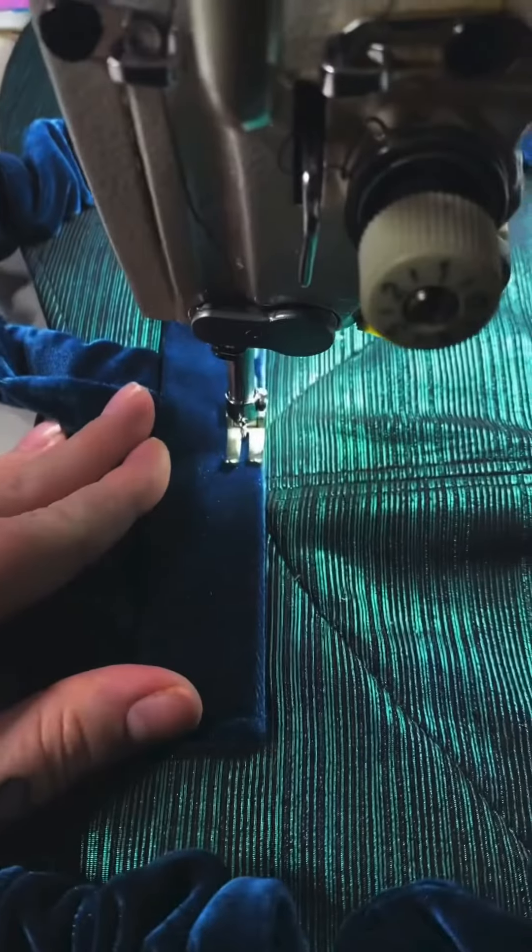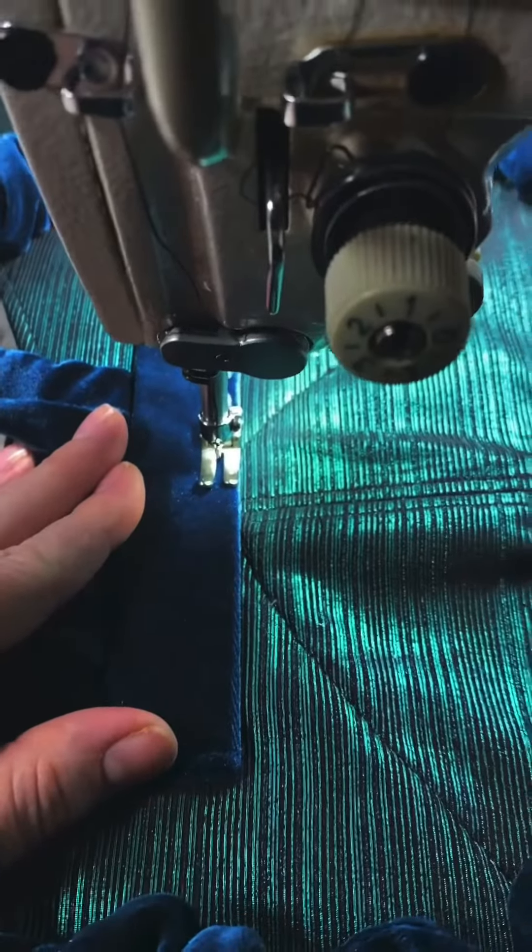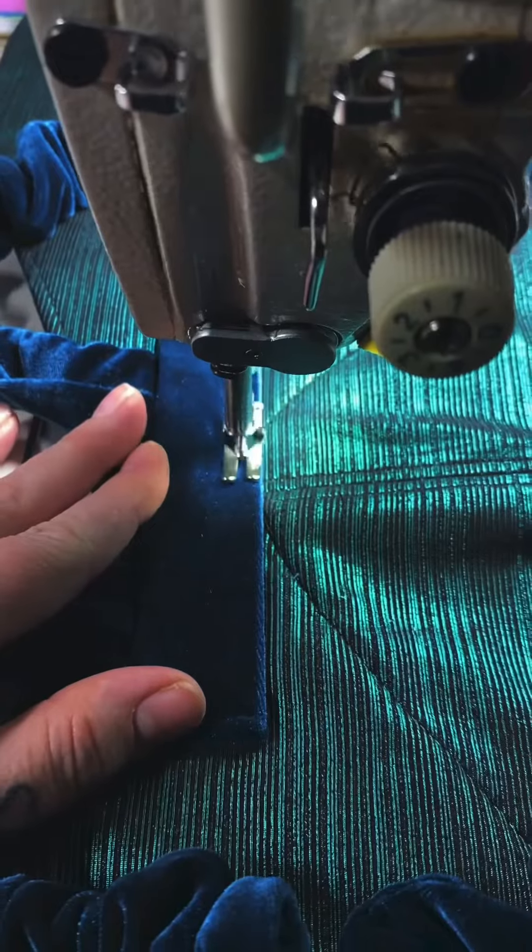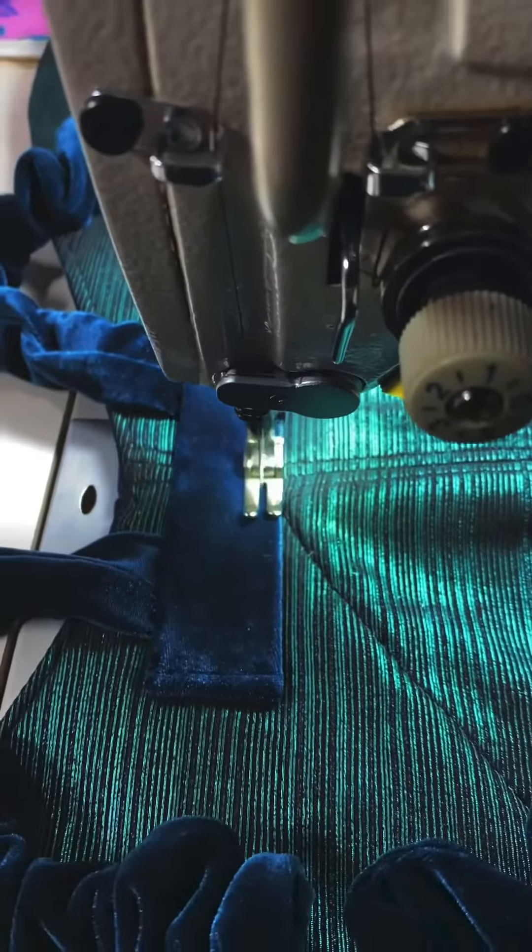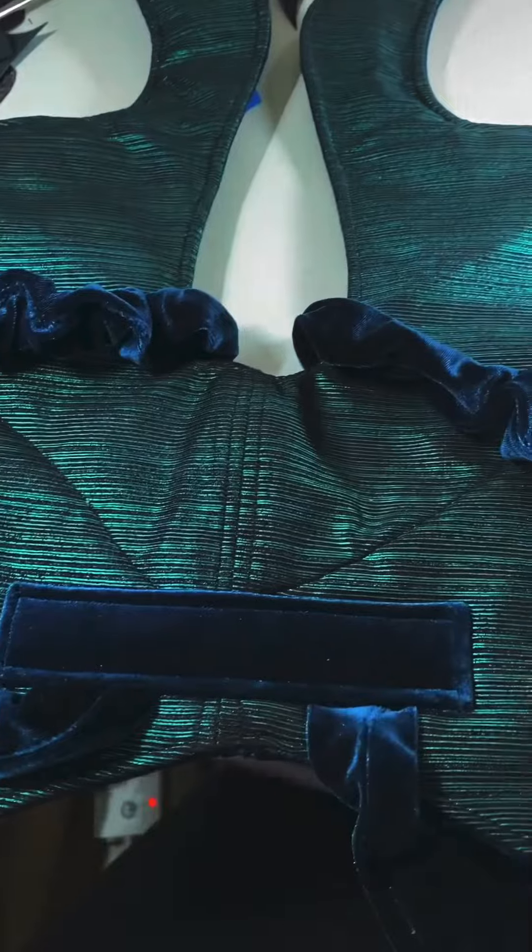And then you need to attach the top of the straps and sew a cover over them, just for strength and to cover them.